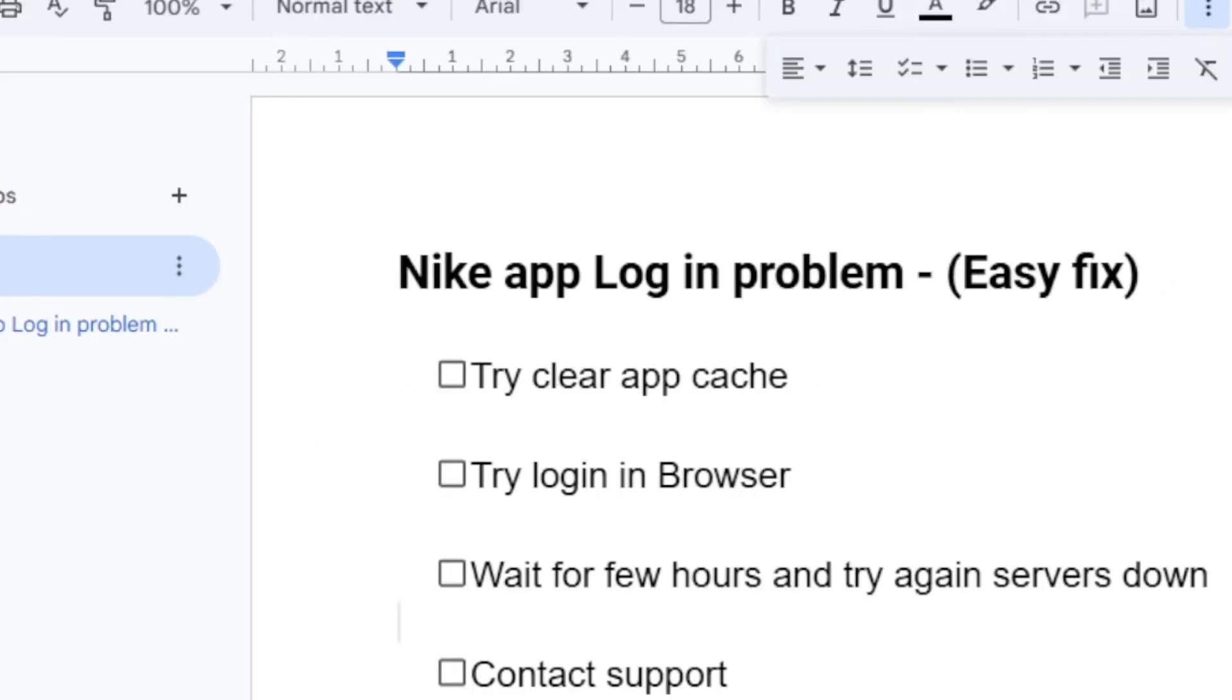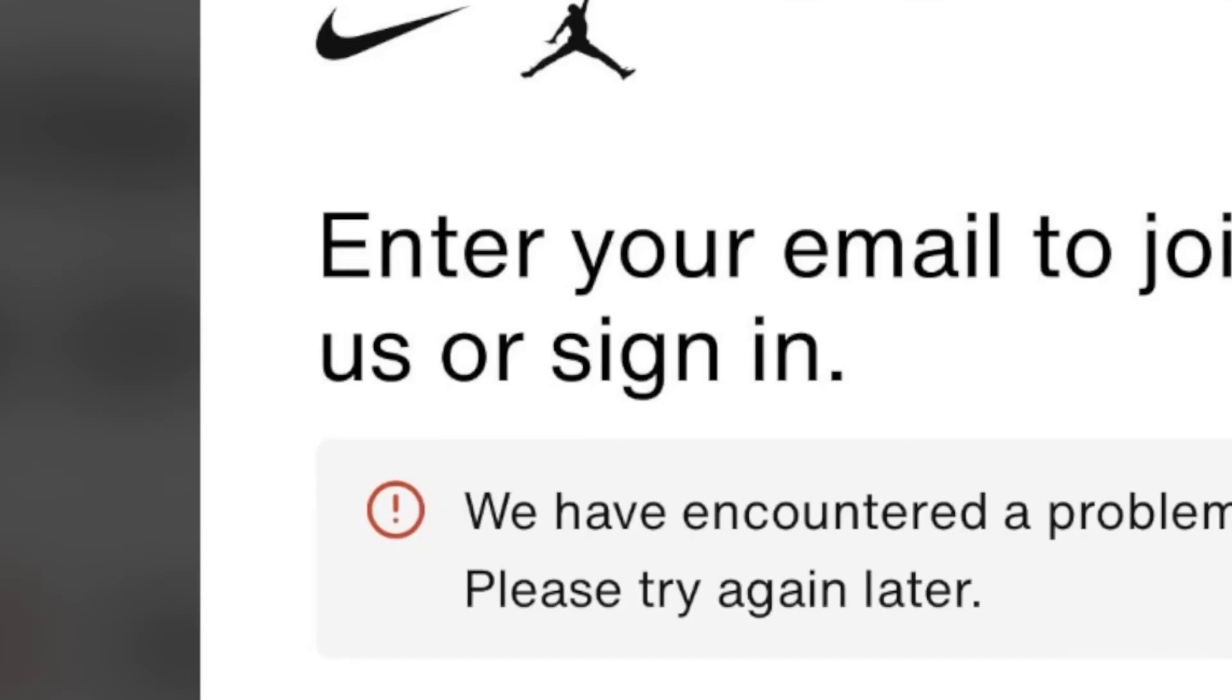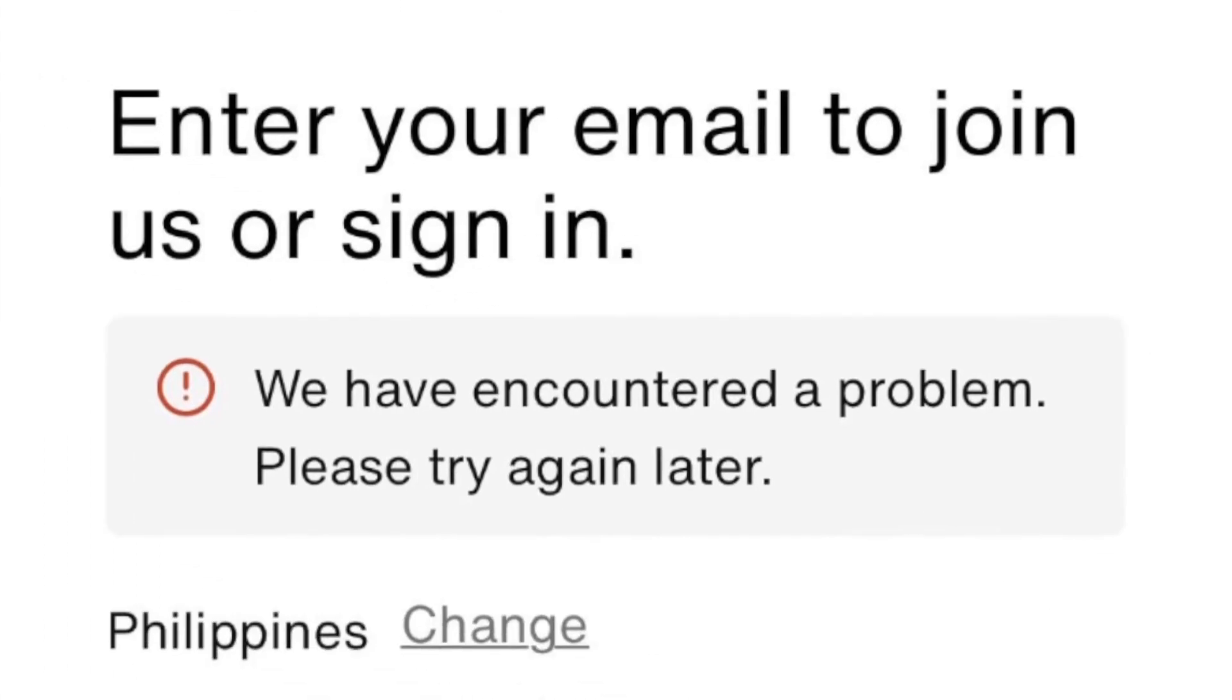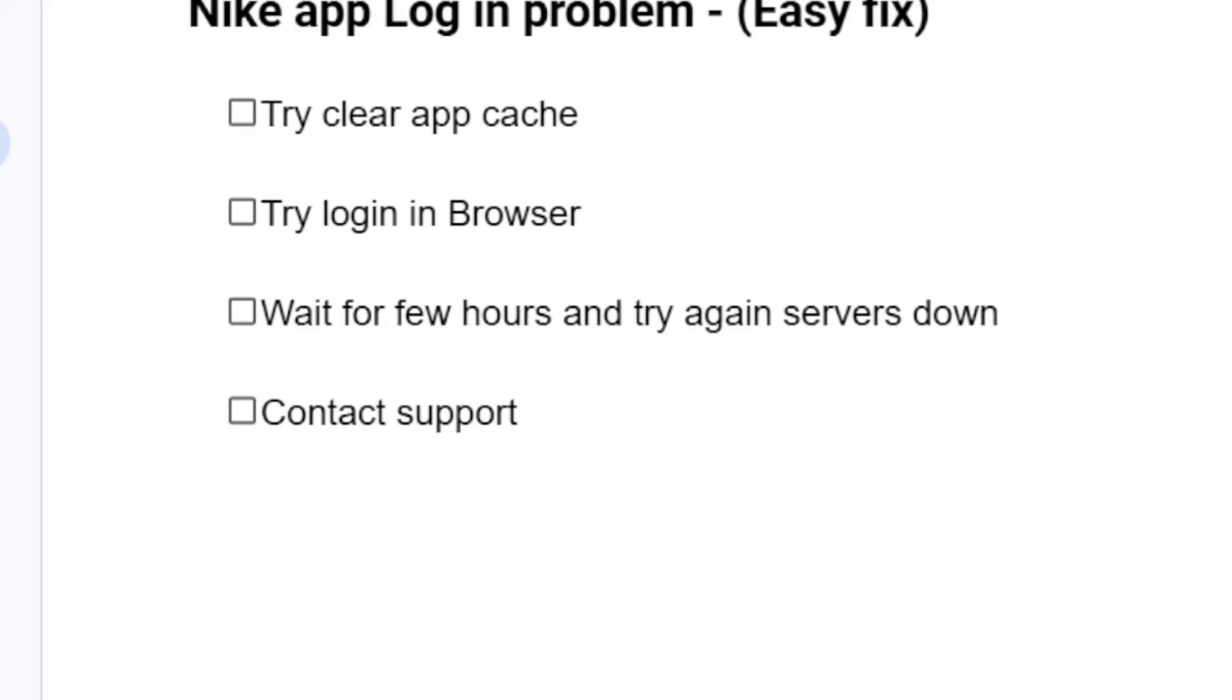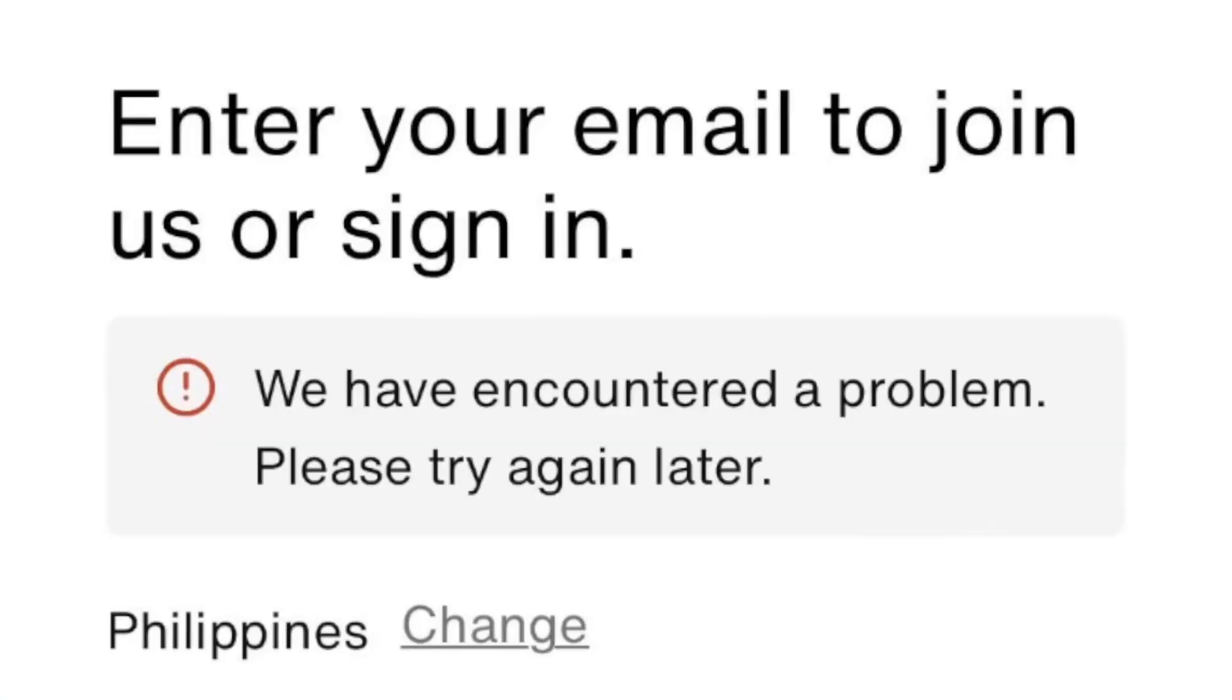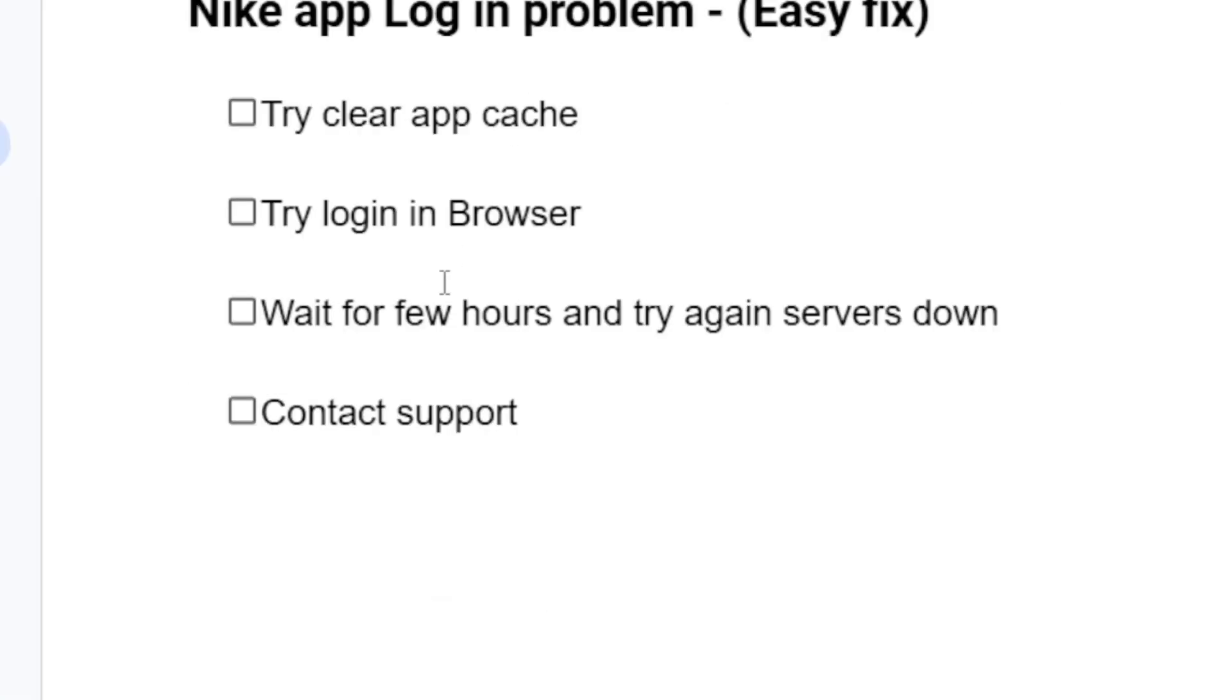If you try to log in through the browser but you're still facing the same login problem, then servers may be down. In most cases, if servers are down, you may be facing login issues on both your app and browser. The best approach is to wait for a few hours so that the problem can be resolved.